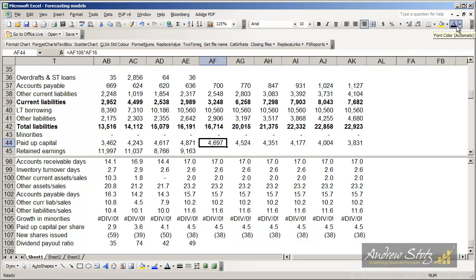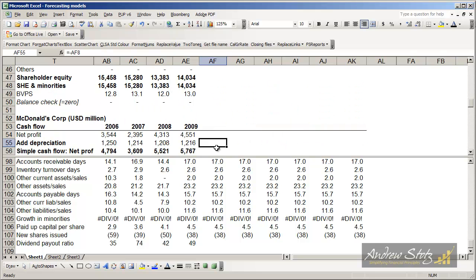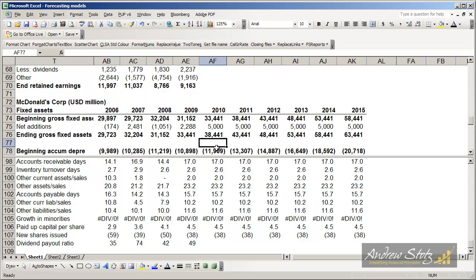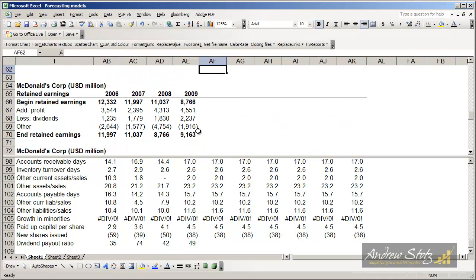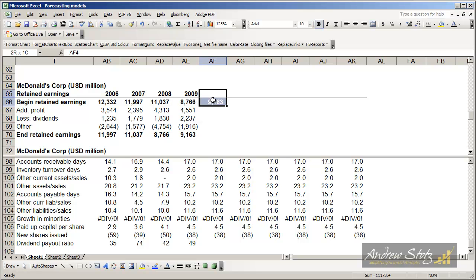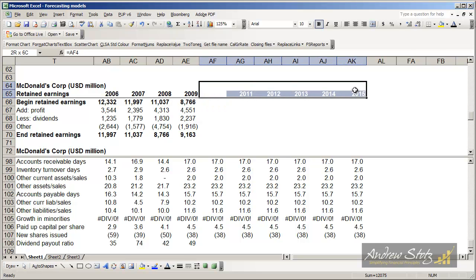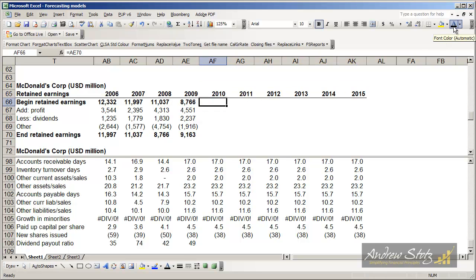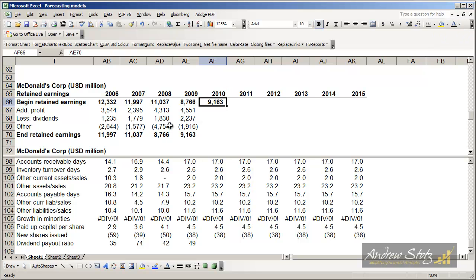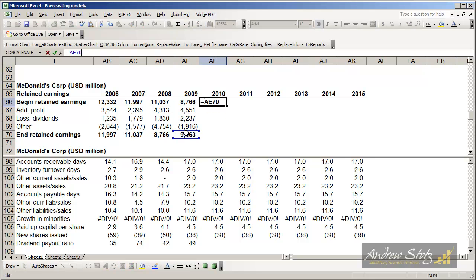Again, this is a very simplified way of looking at it. The next thing we want to do is look at retained earnings. Before we get into retained earnings in the balance sheet, we're going to have to go down to our retained earnings statement here. What we can see is that we can start off for our forecast period here and know that in the beginning of 2010, we're going to start off wherever we were at the end of 2009.